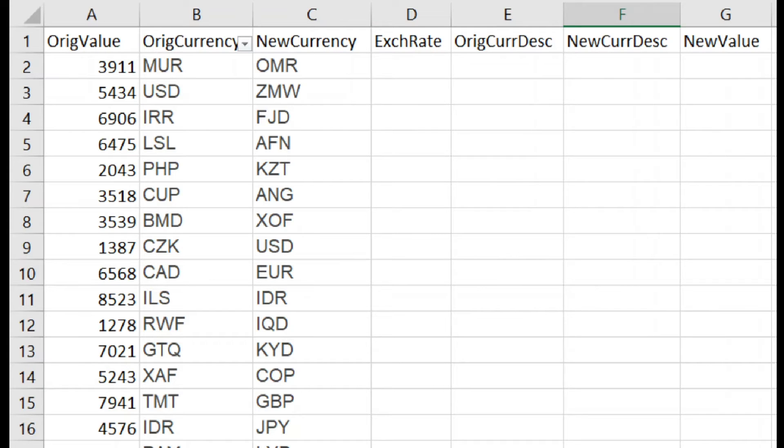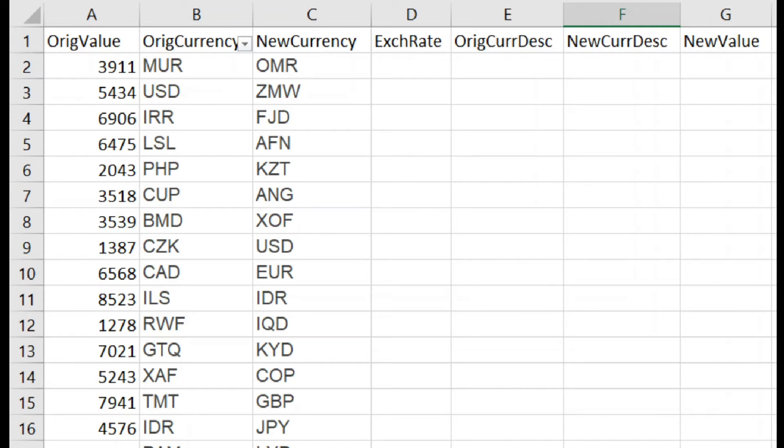Here we have an example of the Excel spreadsheet. I have the original value, the original currency, and the new currency. And then I'm going to complete the exchange rate obtained from Google, the original currency description, the new currency description, and the new value.